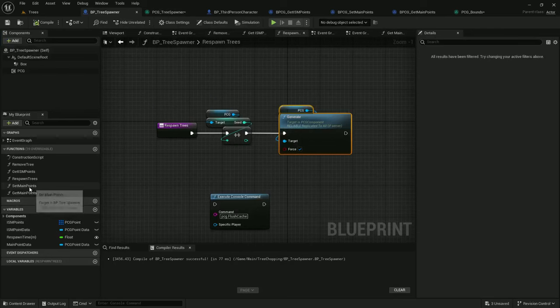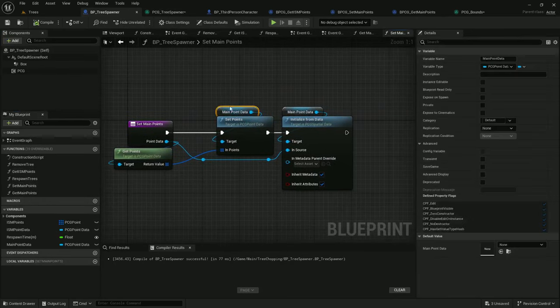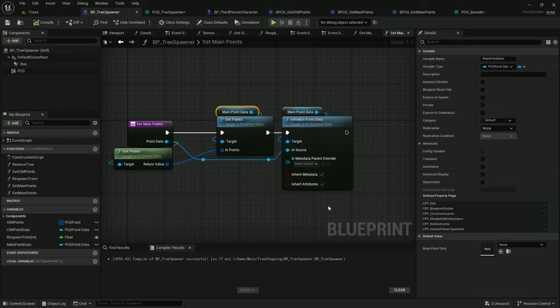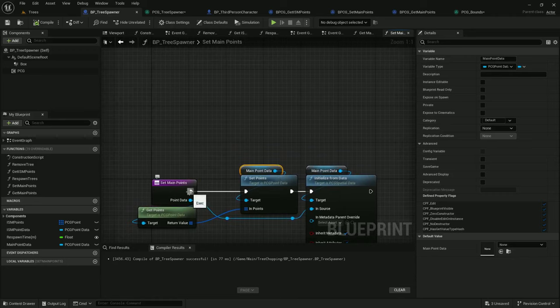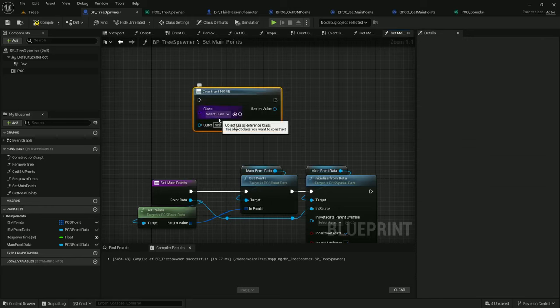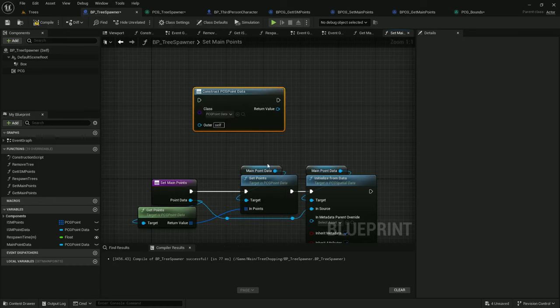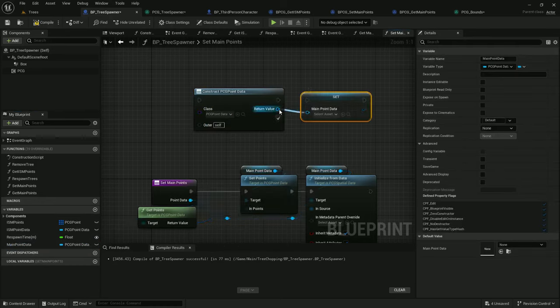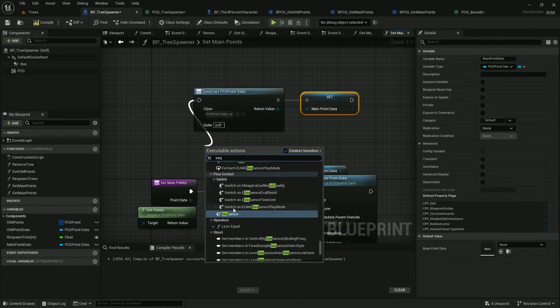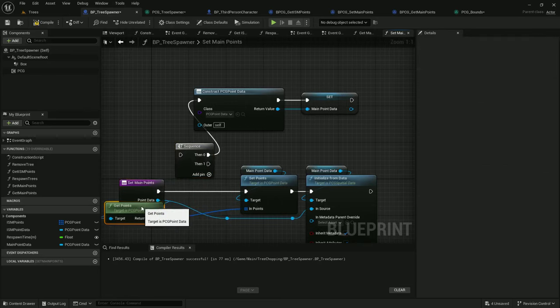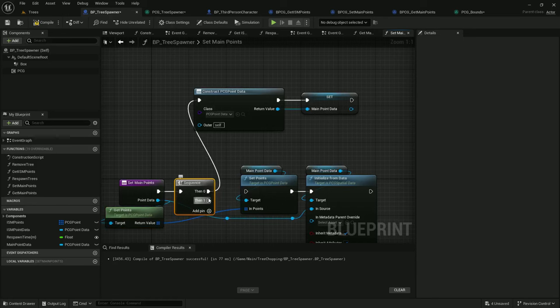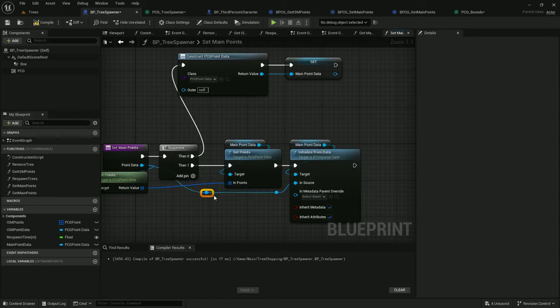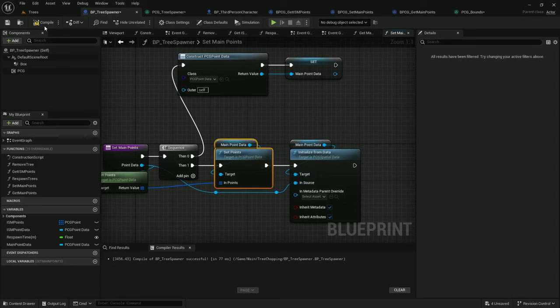And we can fix that by, under setting main points, the main point data is never resetting the metadata on the existing points. So the best way I've found to fix this is to add a construction script constructing PCG point data and setting the main point data to this value. So basically every time we're going to reset the main point data and then initialize it from the inbound point data.